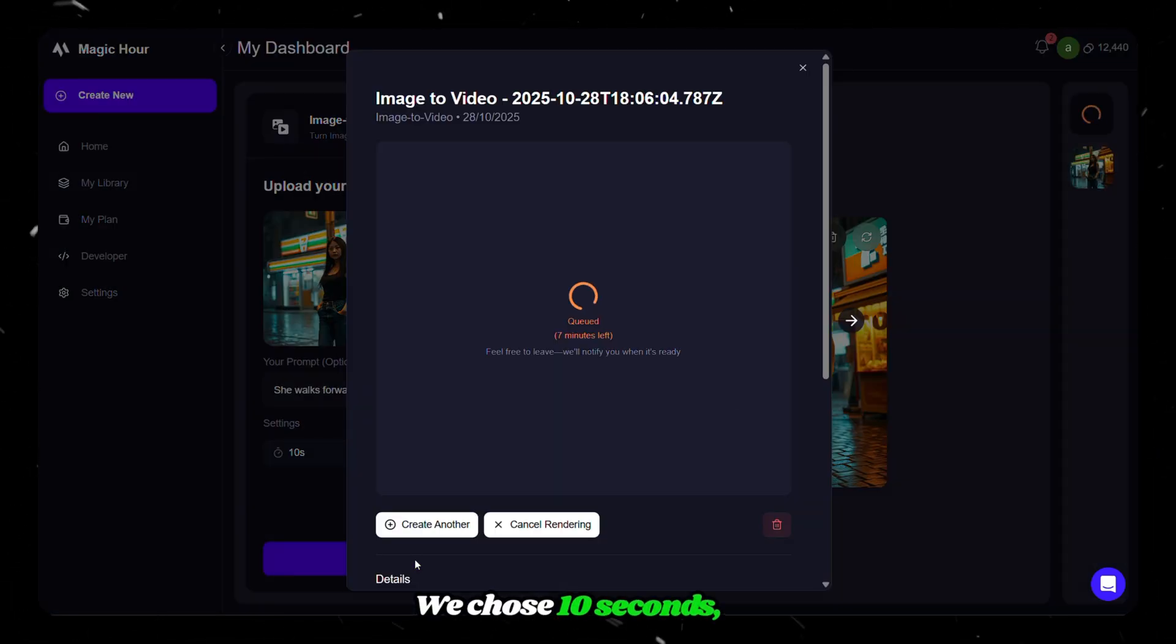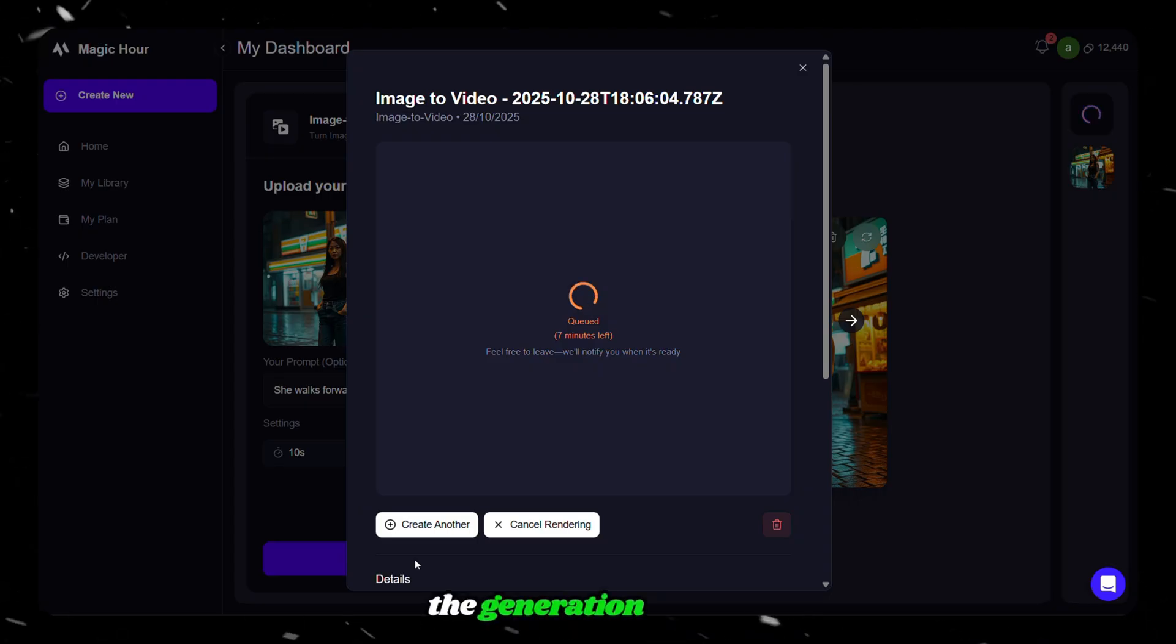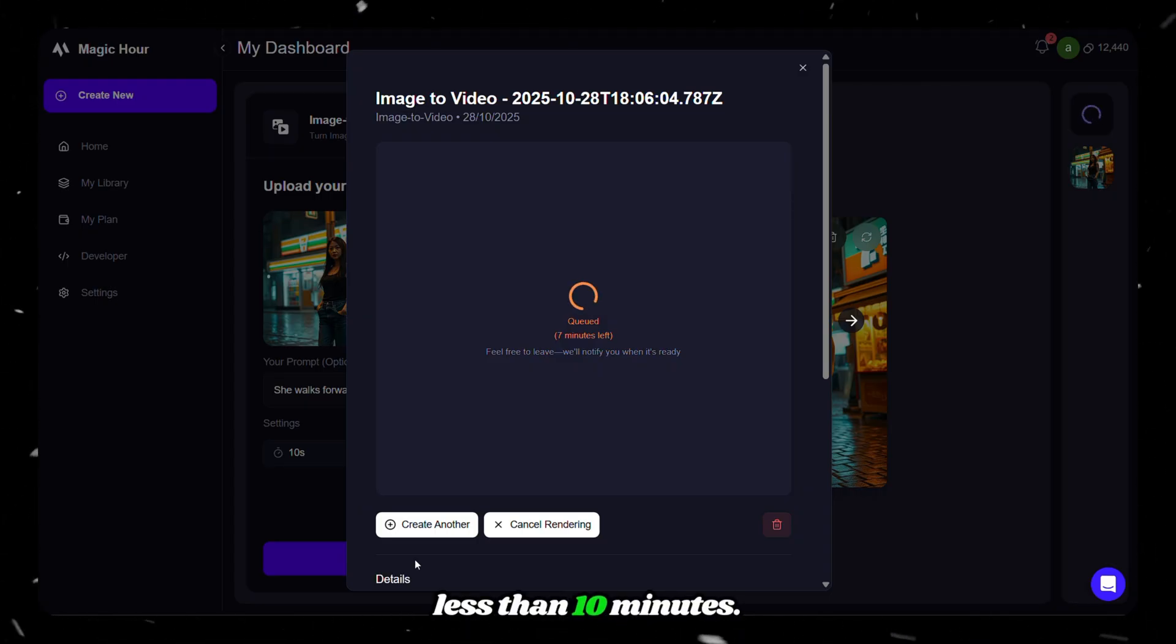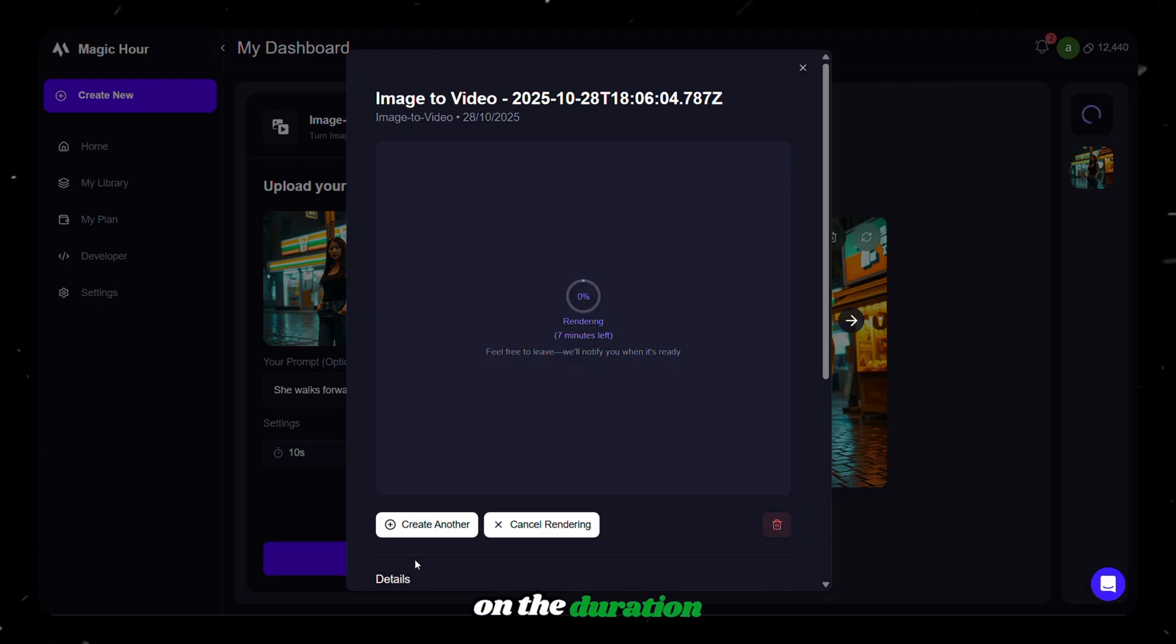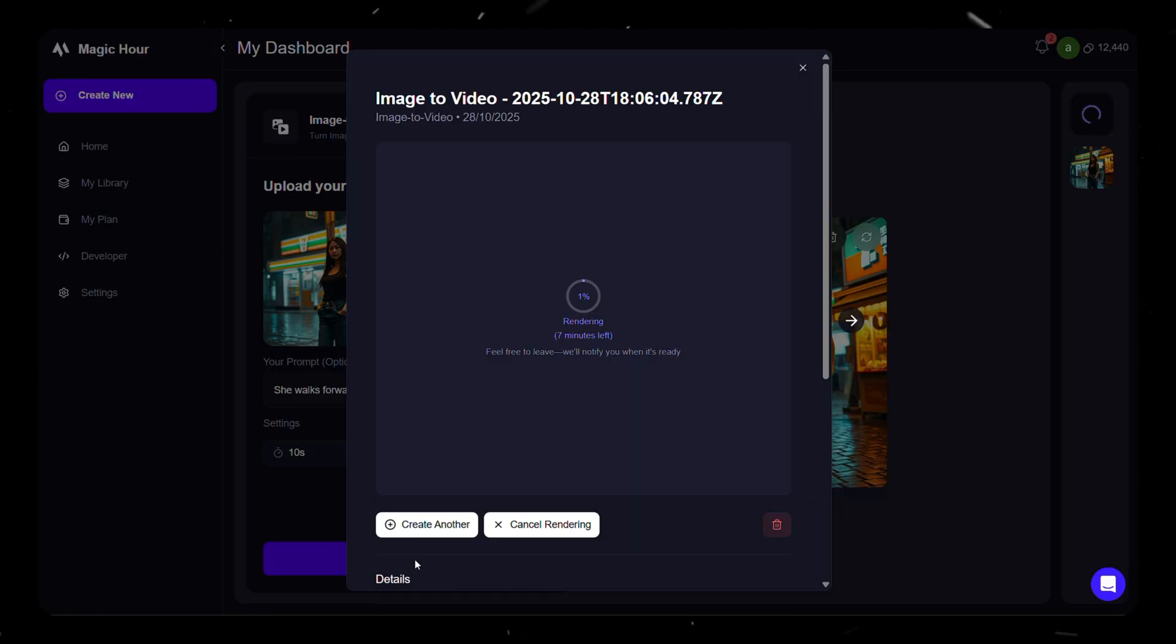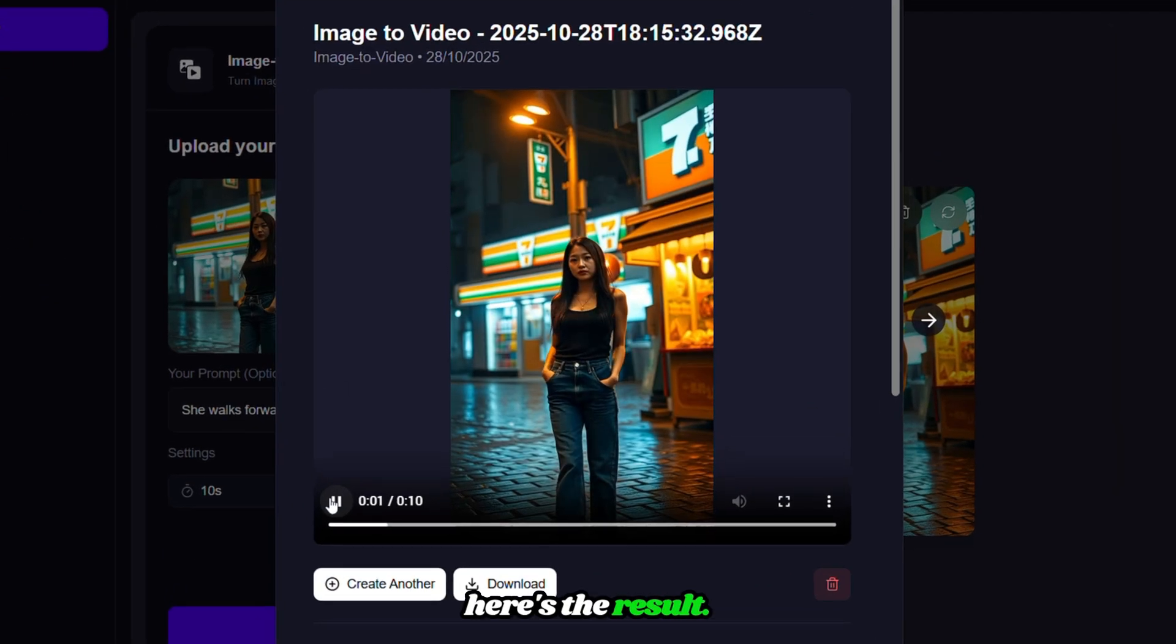We chose 10 seconds. So the generation time is less than 10 minutes. The generation time depends on the duration and resolution you selected. After the generation, here's the result.